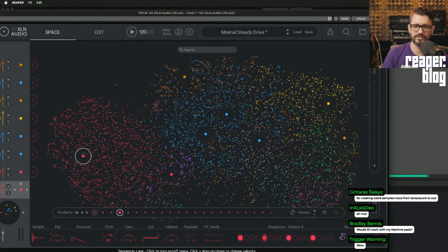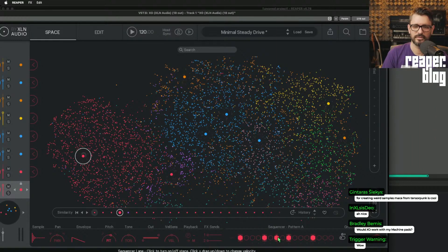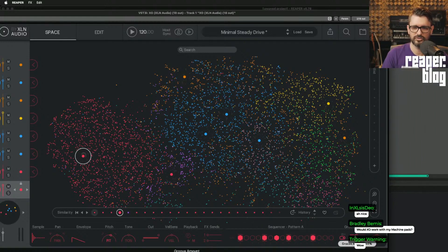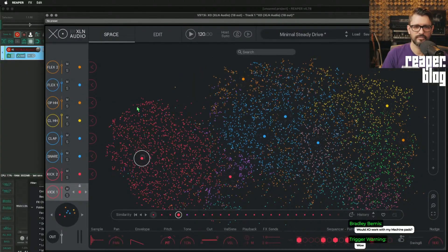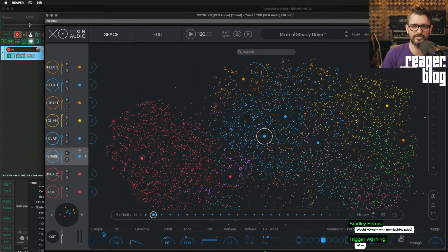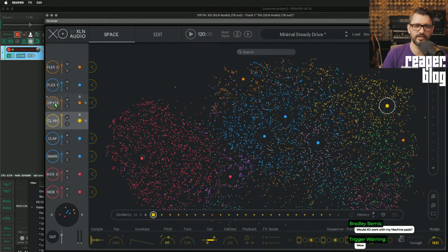So velocity is just drag up and down. Click to turn on and off the steps. And then there's a swing and there's a nudge control. And so you can do a lot of stuff just from this one screen. Like a one thing at a time sort of screen.